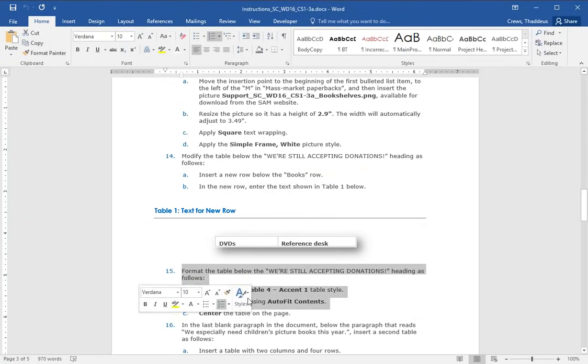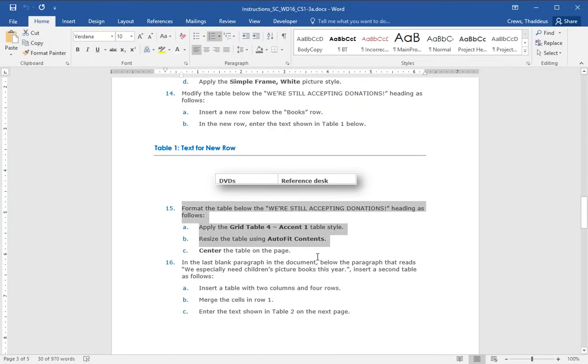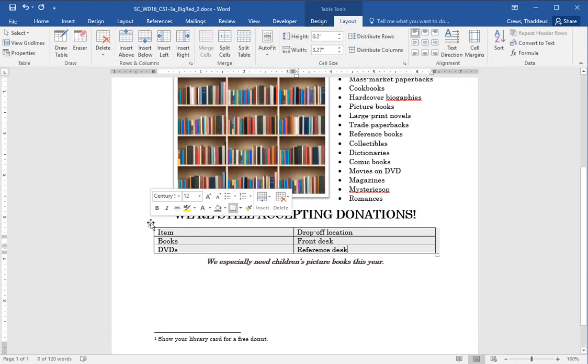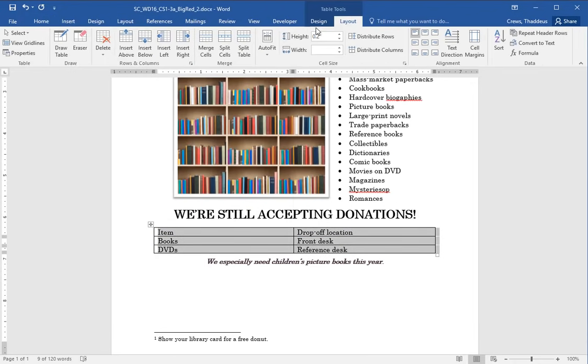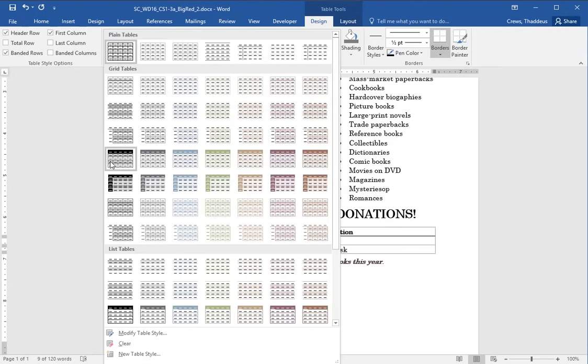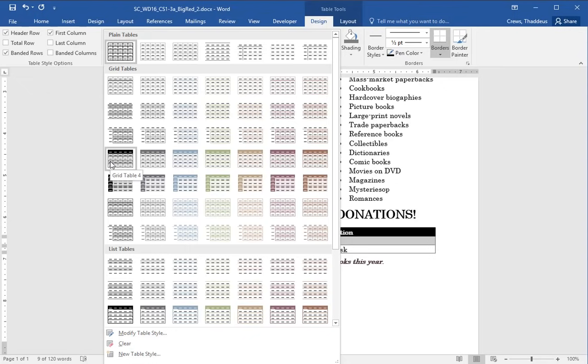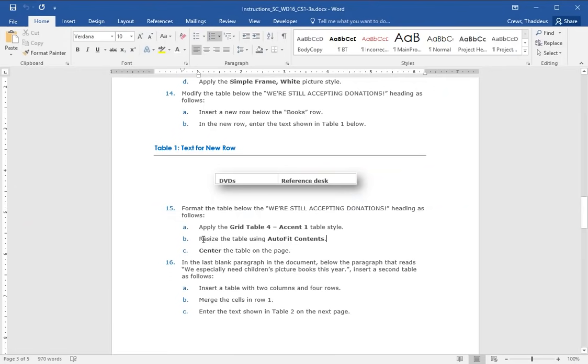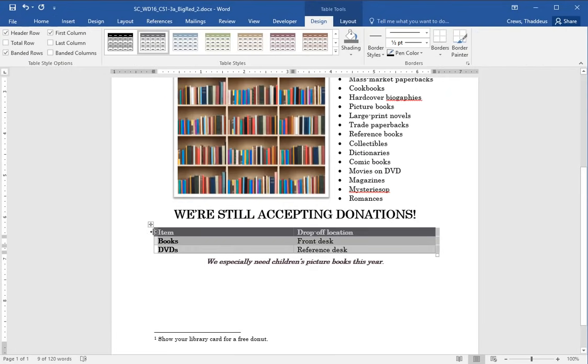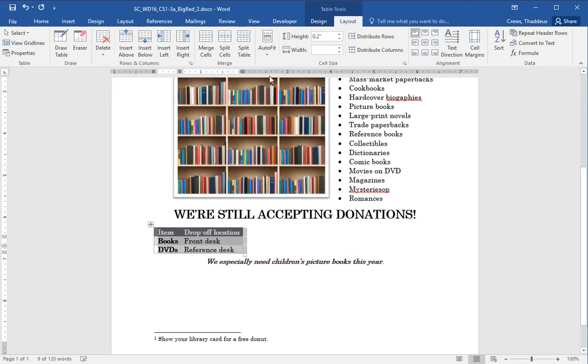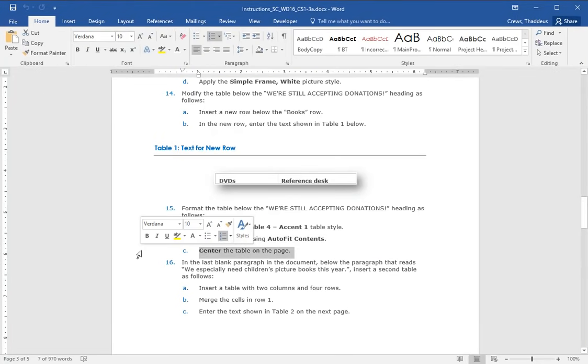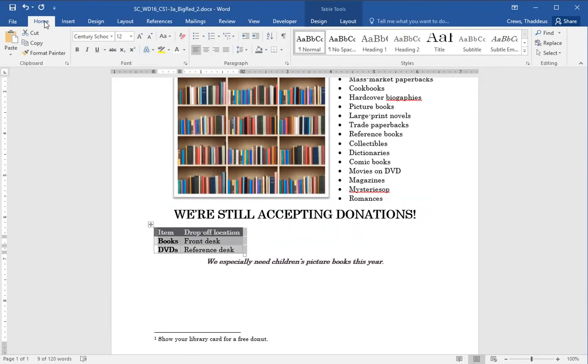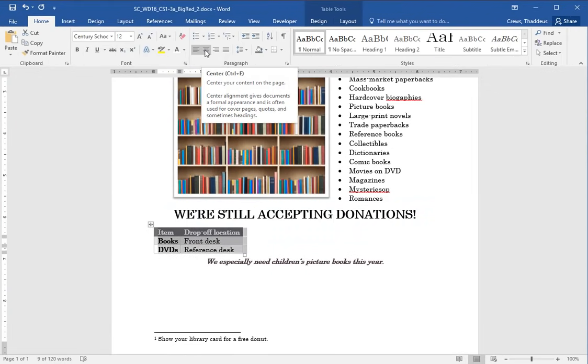Step 15 says format the table below, we're still accepting donations, as grid table 4 accent 1. So select the table, we're going to do a design style. The grid option, which is up here at the beginning. And I think it's this fourth one, grid 4. Go over one more, grid 4 accent 1. And resize the table using auto fit to content. So with the table selected, there is a layout option here. It says auto fit. And when we pull down the auto fit, we have auto fit contents. And it makes the table a lot smaller because there's no wasted white space in there. Then center the table on the page. We do that back in the home group under the paragraph center option.